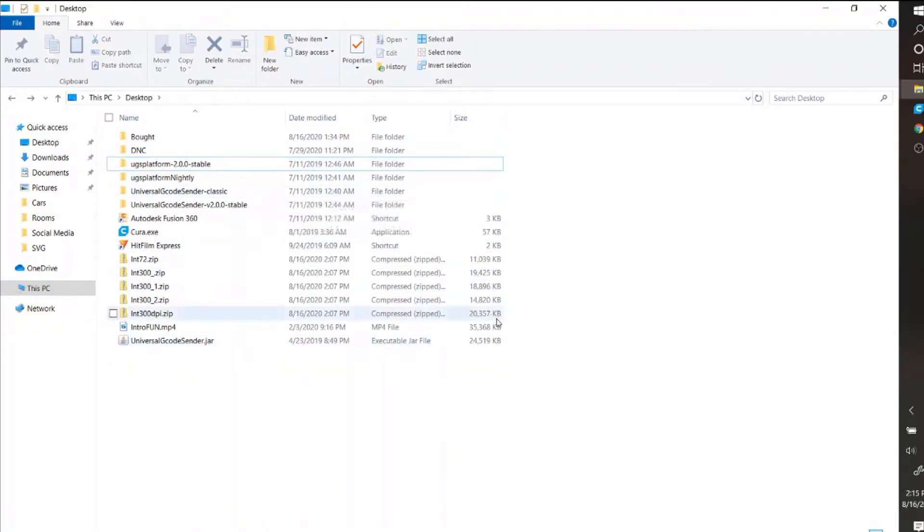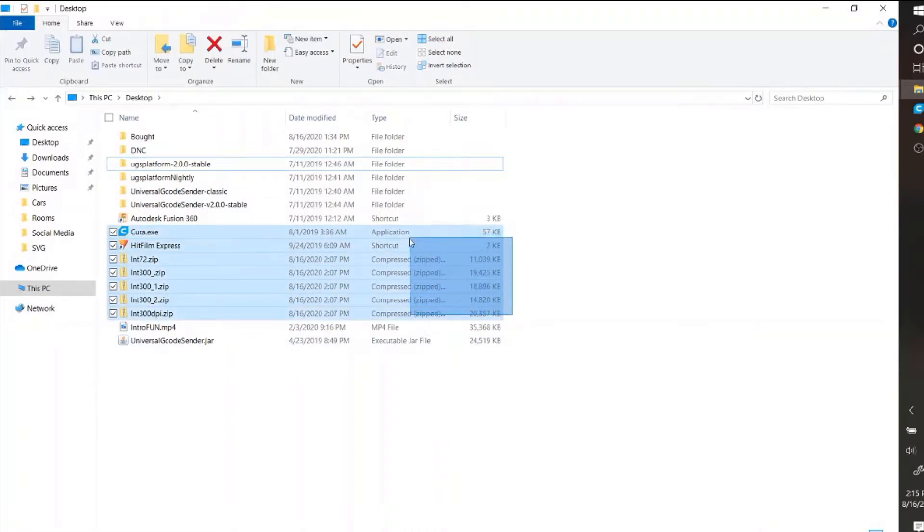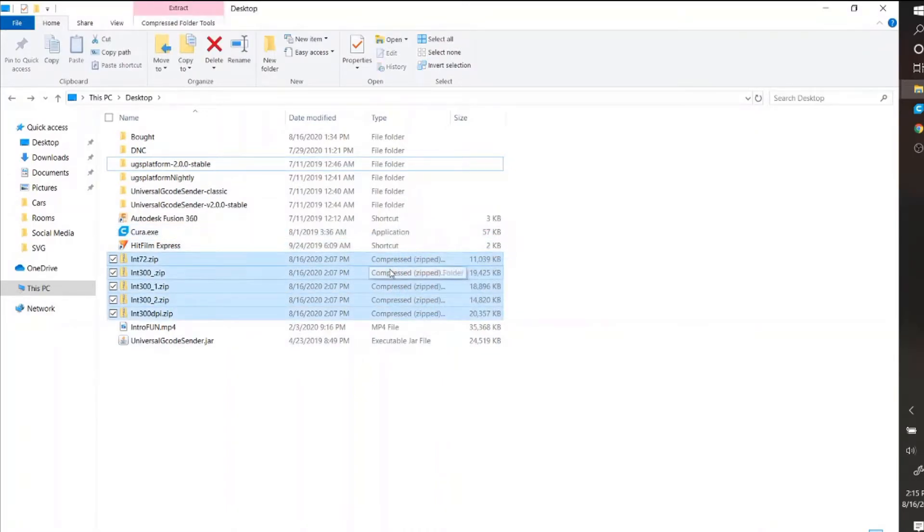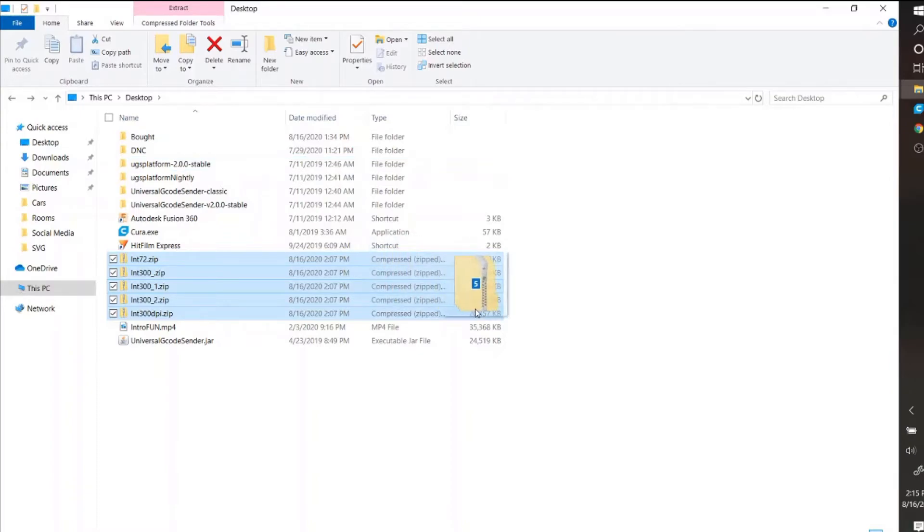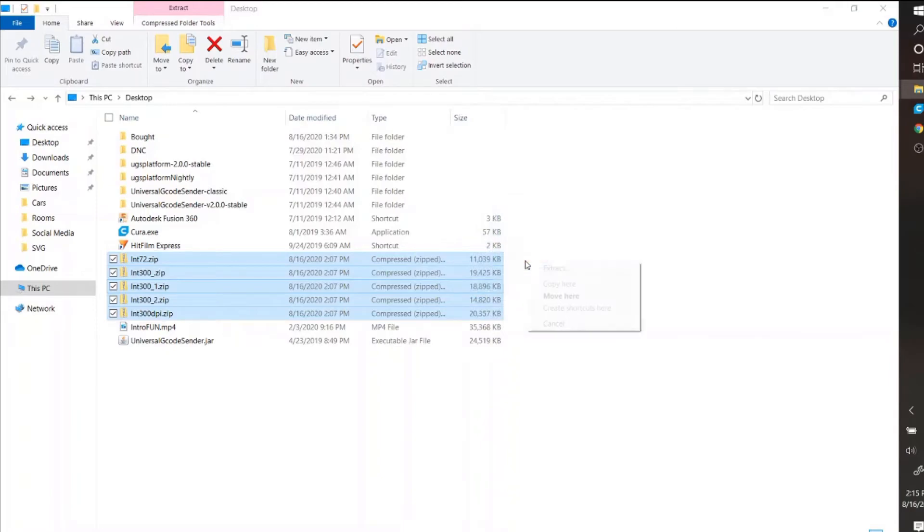So what you want to do is you want to highlight them all. If you right click and hold, not left hand, right hand, the same way you get the menus, and you click and you drag somewhere.